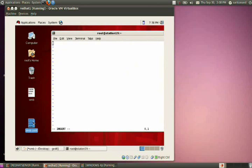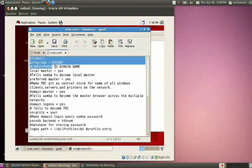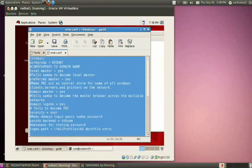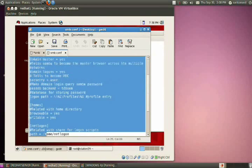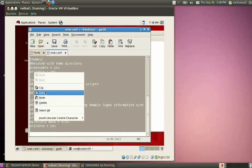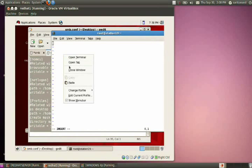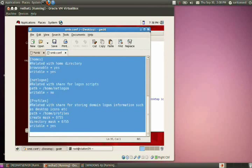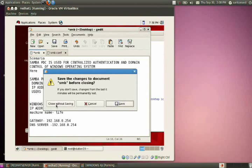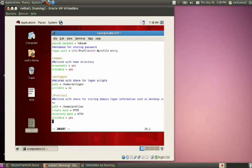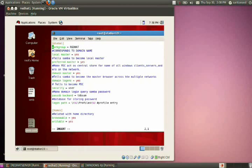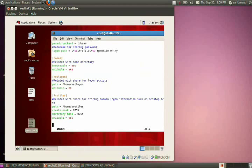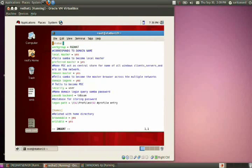Since I have already prepared the configuration, I am copying that information into the file. The configuration file should have a global section, a homes section, a netlogon section, and a profiles section. The description related to each entry is given below.